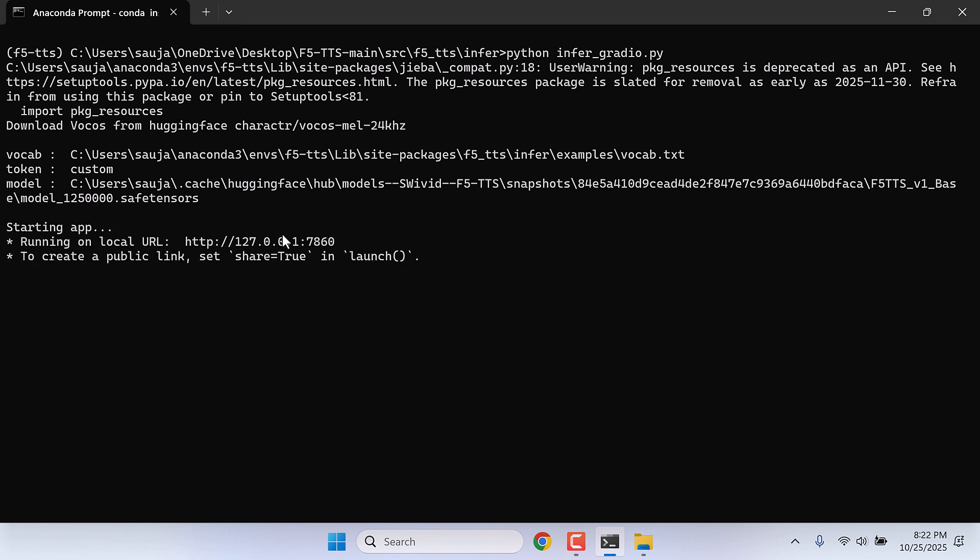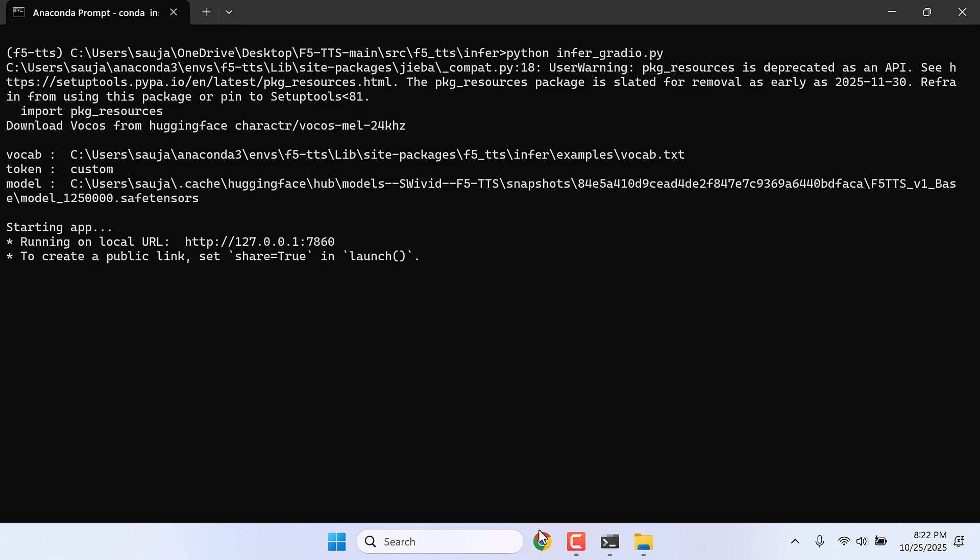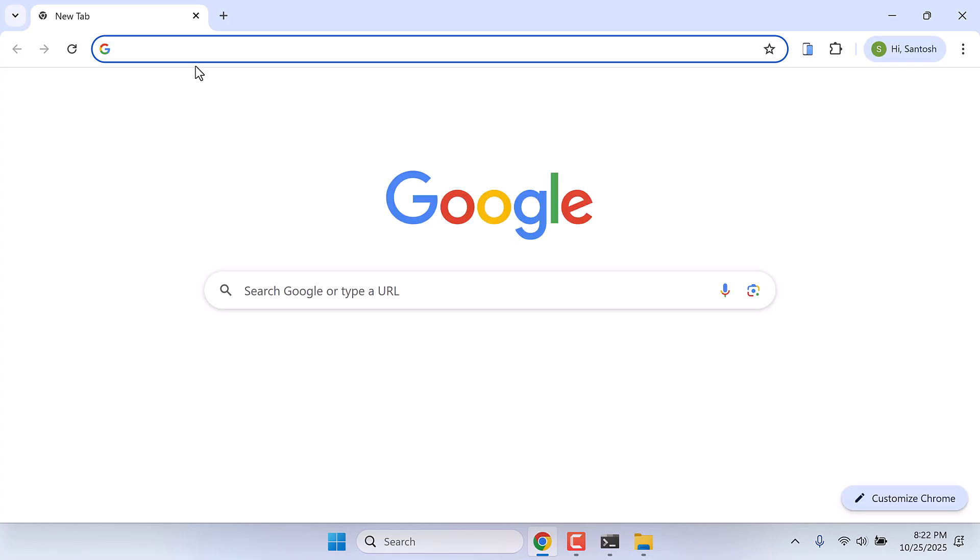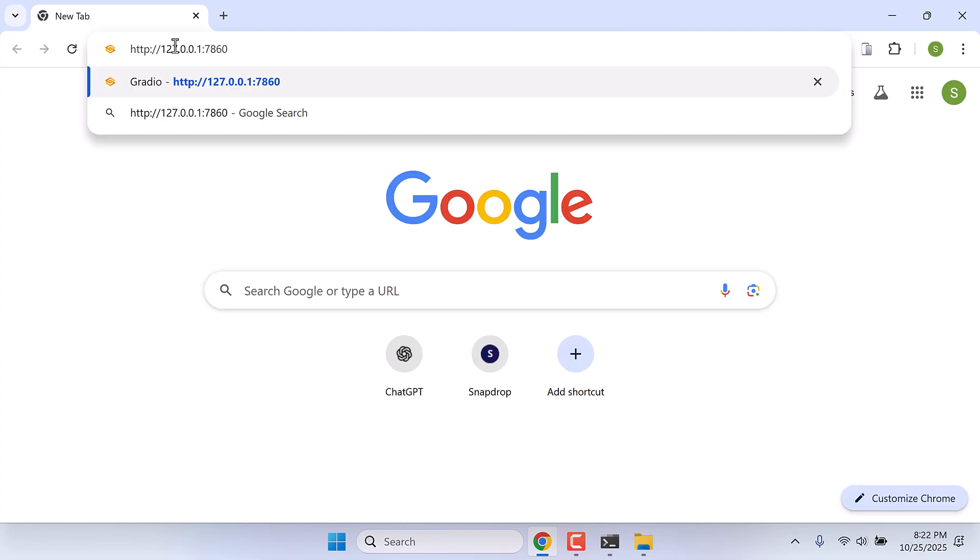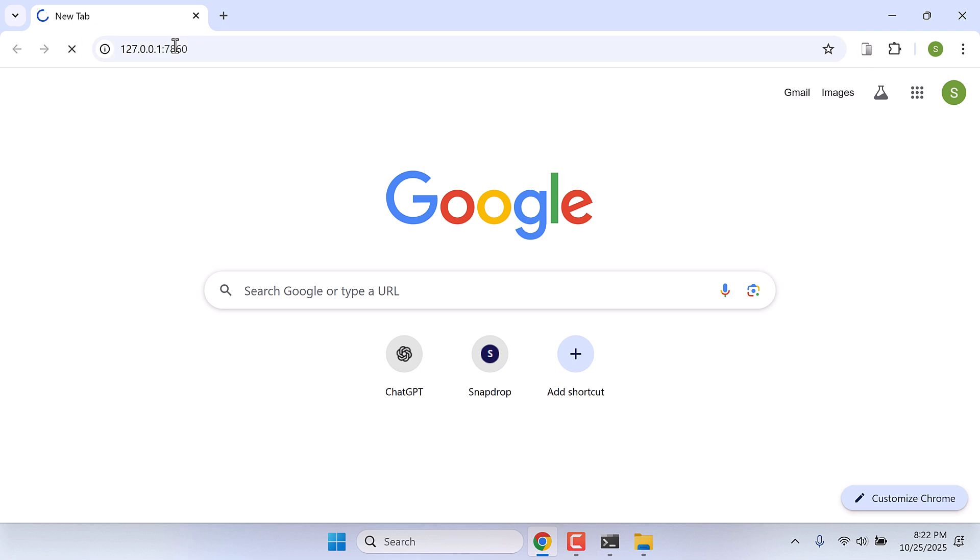Anyway, here is the URL. You can copy this and open any browser and paste it here, or you can press control and click on it.